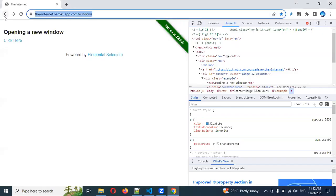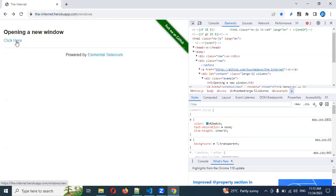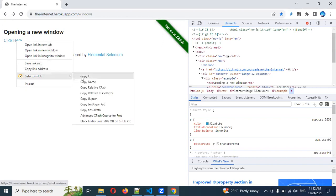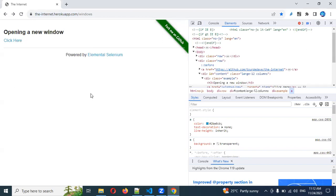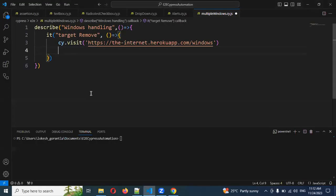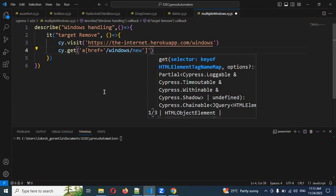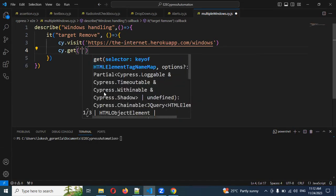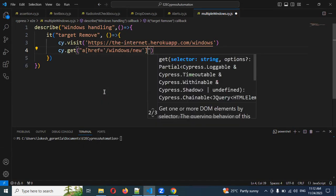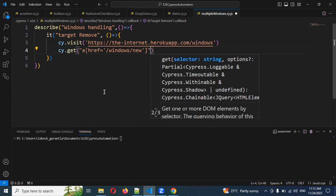After visiting, I need to find the path of that particular element. I'm going to use Selector Hub to take the path. Then cy.get and paste my value. This is my path.